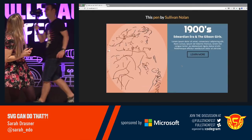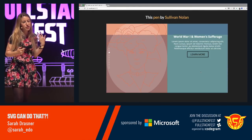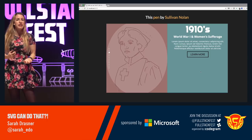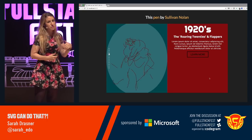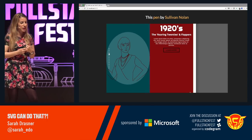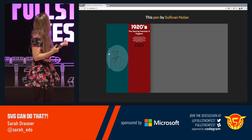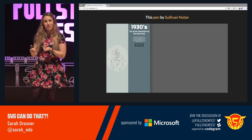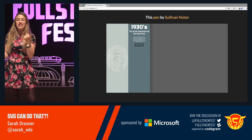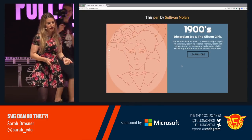This pen by Sullivan Nolan uses transitioning effects and morphing — this is GreenSock's MorphSVG. You can see how it's really captivating, and because we're using SVG, it stays totally stable for mobile.